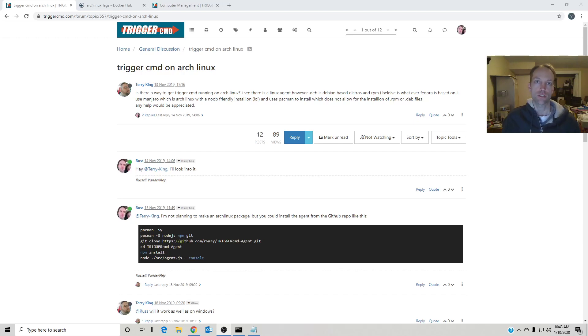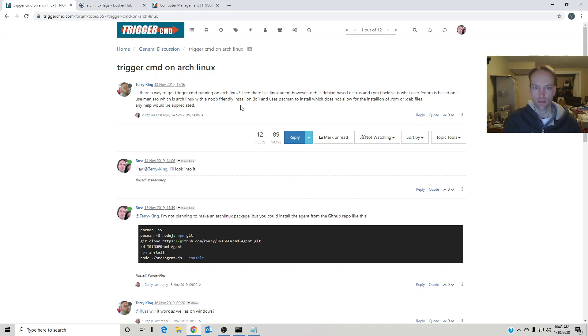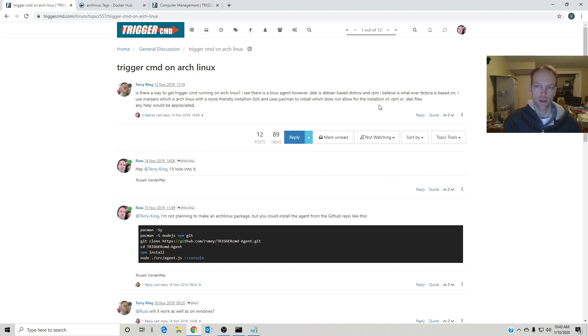Hi, my name is Russ and I'm going to show you how to install the TriggerCMD agent on Arch Linux. Terry King asked about it because he noticed Arch Linux doesn't support rpm or deb, and those are the two package types I produce for Linux.